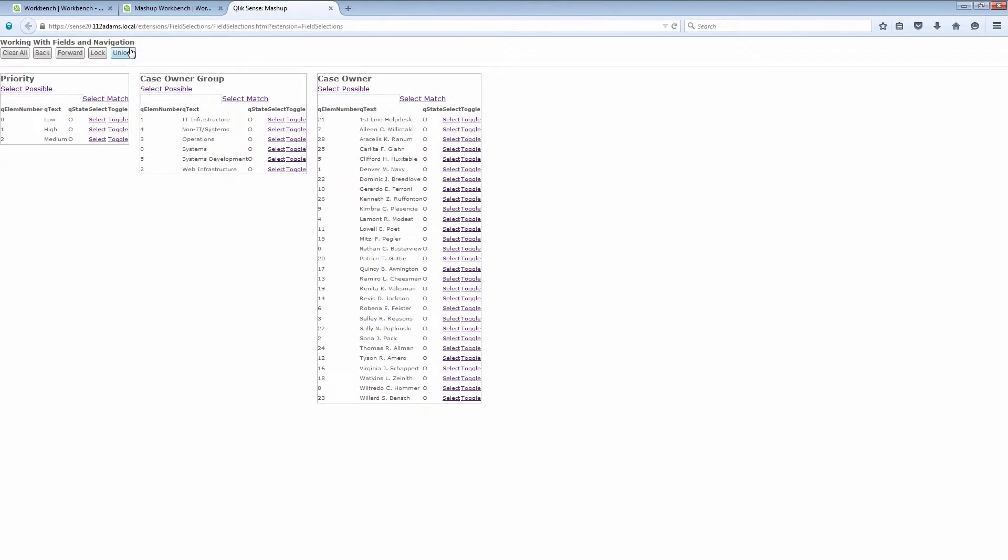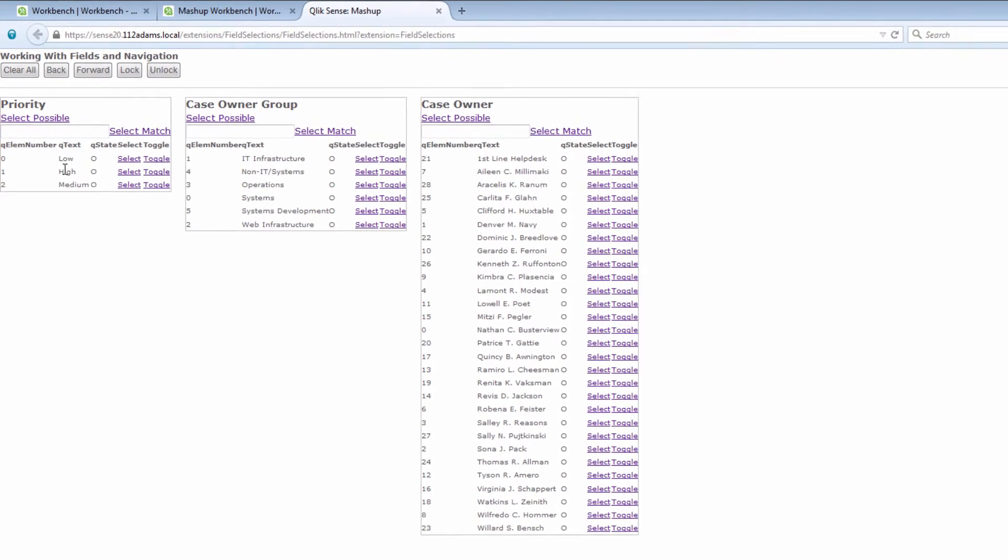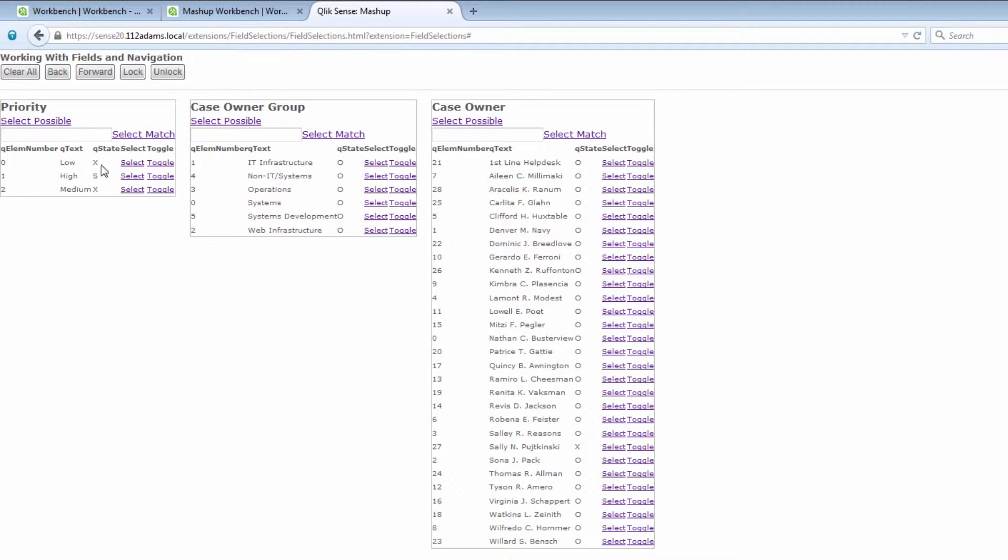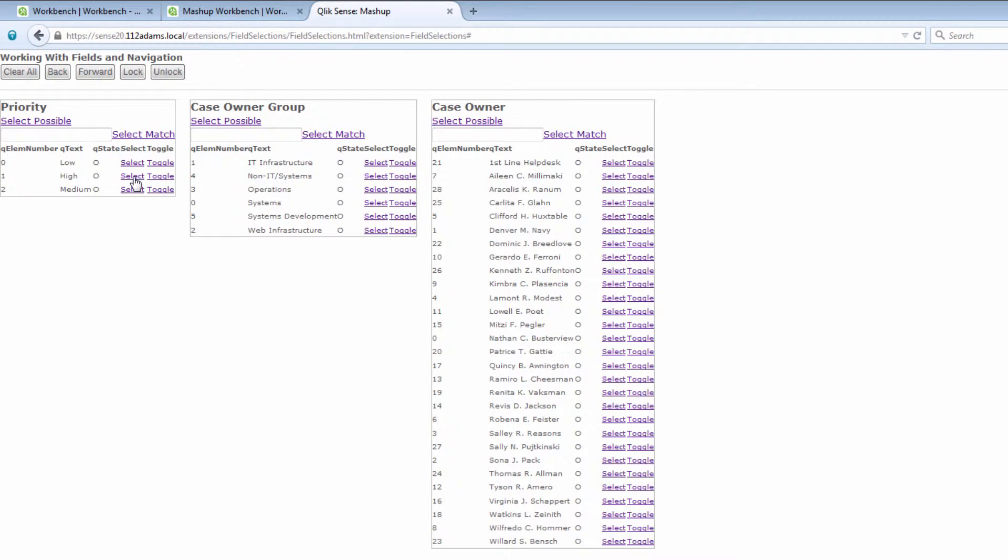If we take a look at this application you can see that we have our three fields. If we look at the priority field we have low, high, and medium. I can go ahead and make a selection and we'll see that my selection changes from O to being selected, and then my other fields change to X as excluded because of the selections that I've made. You can also see that based on my selections other fields like case owner, Sally Pacinski, she's excluded because she has no high cases. I can go ahead and deselect high and that gives us our default state again.